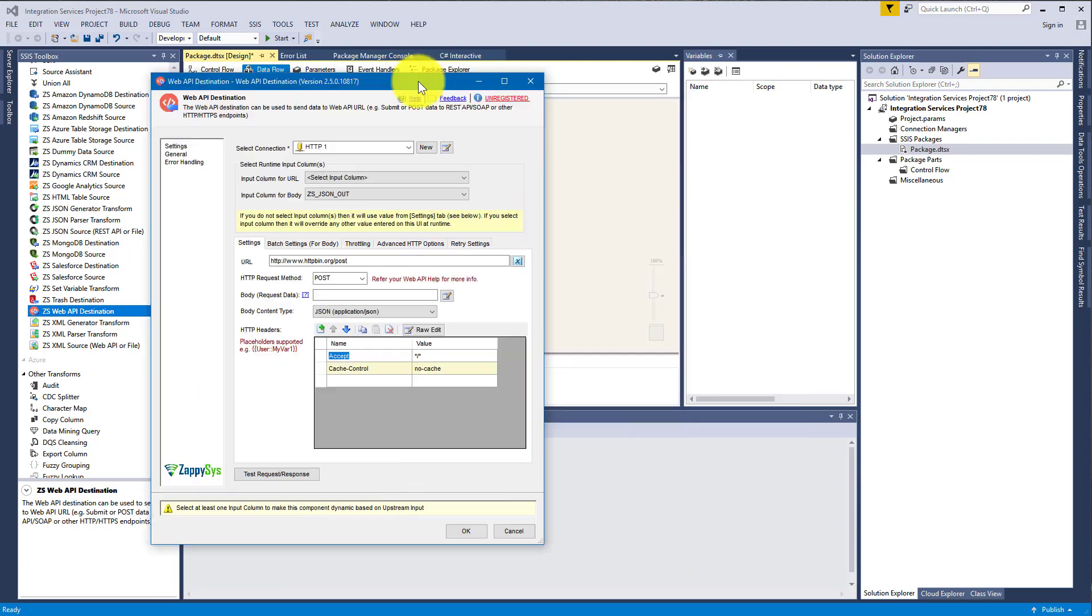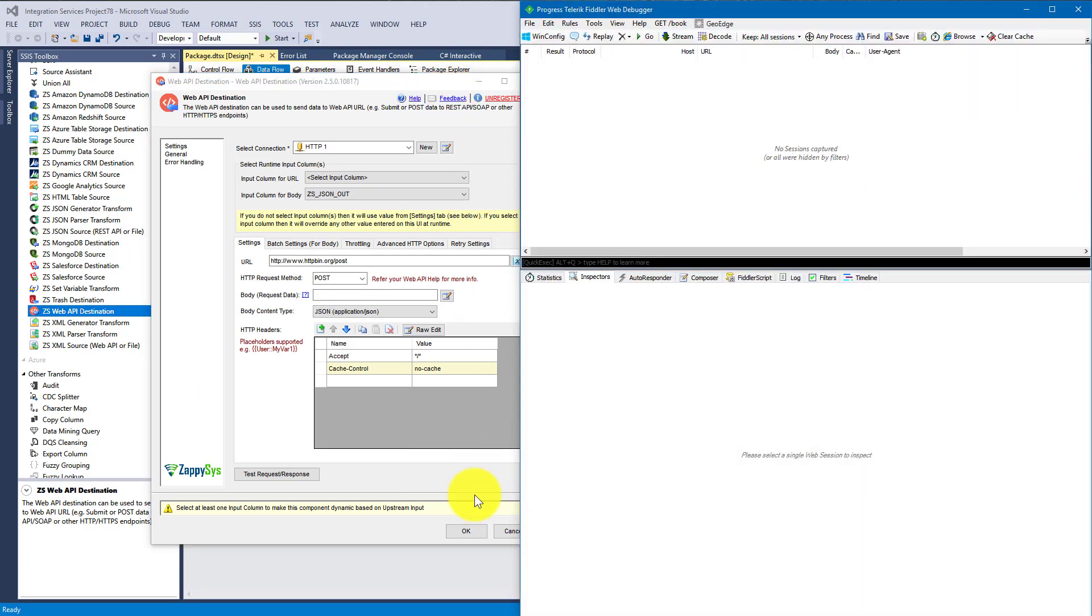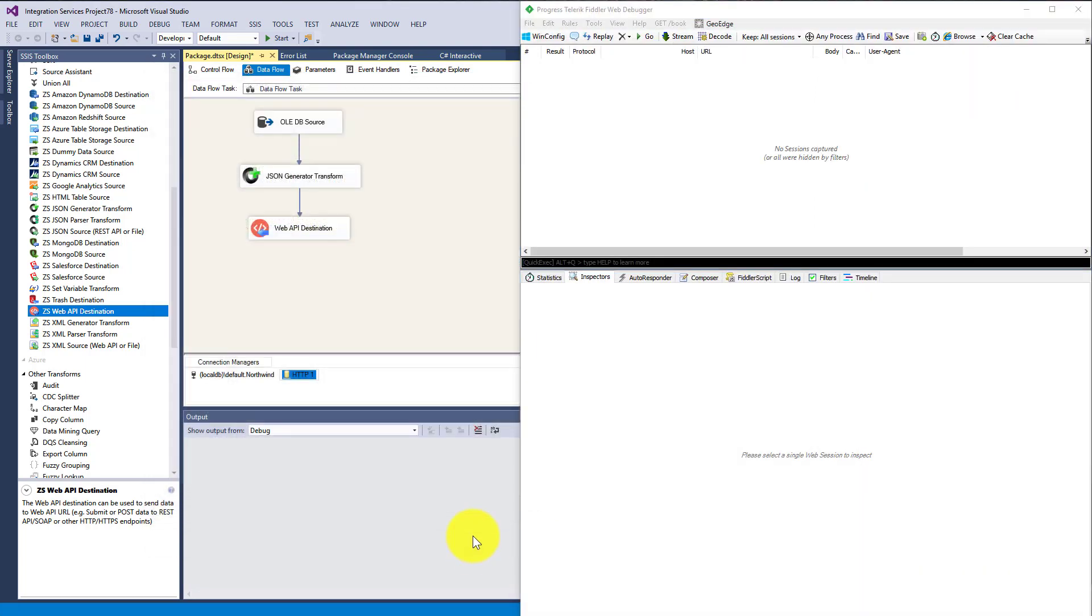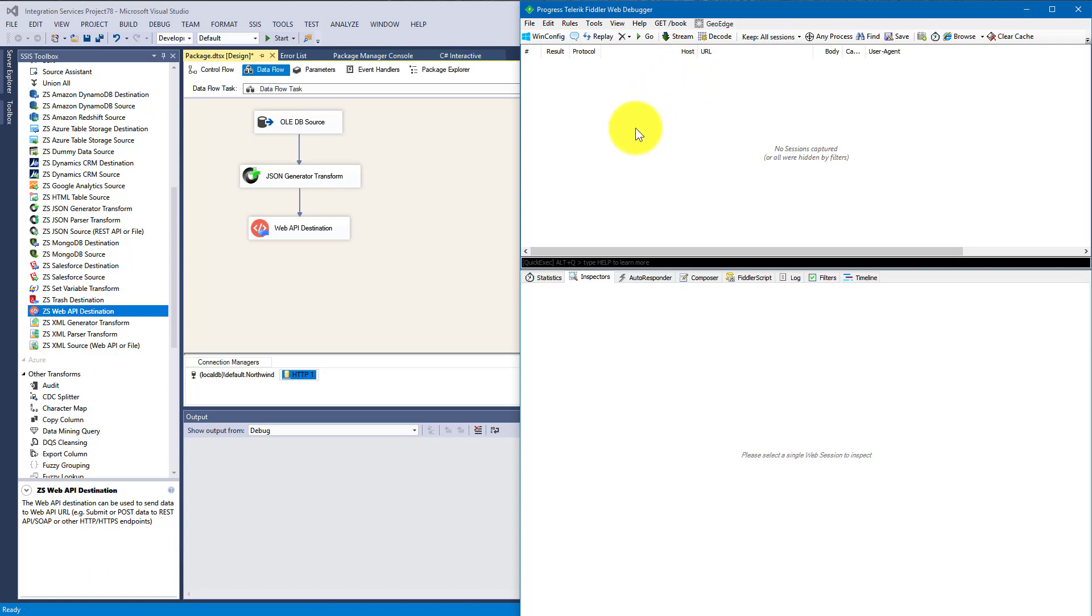So we're ready to submit some data. I opened a nice free tool which is called Telerik Fiddler web debugger. It will allow us to see what requests are made by Web API Destination and let you see what's happening under the hood.